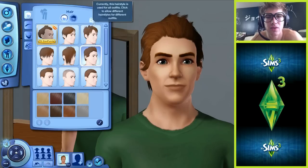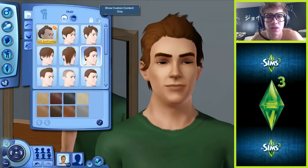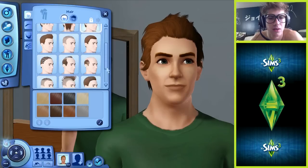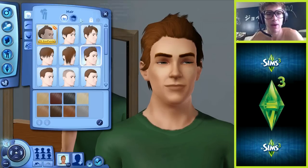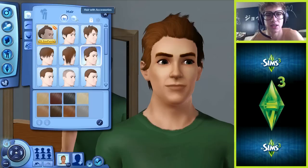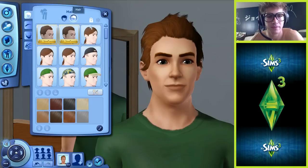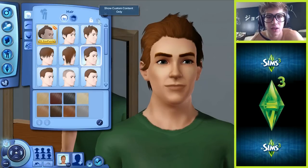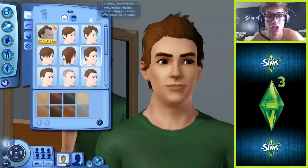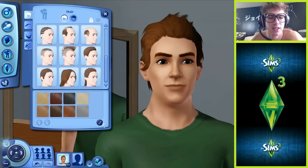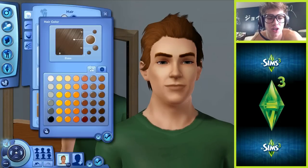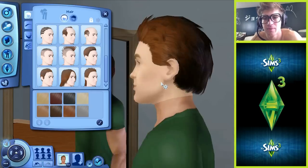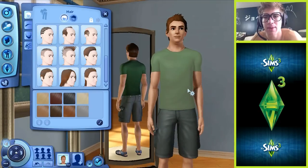This hairstyle is currently used for all outfits. Show custom content only. There has to be a way - how come I can edit everything else? This is not my hairstyle. What the heck, this is not fair!